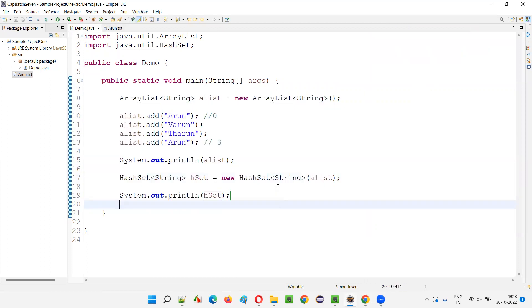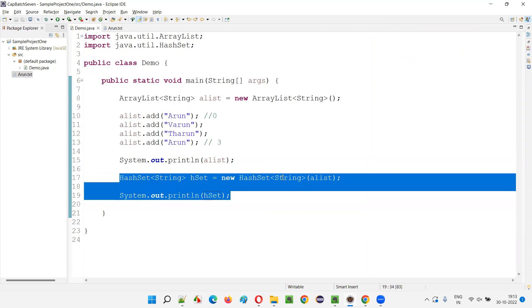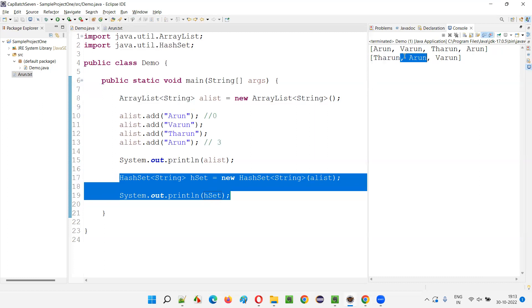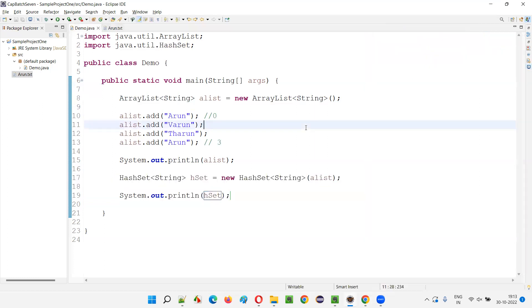When ArrayList is converted to the HashSet, the duplicate elements in the ArrayList — which were allowed because of the indexing concept — are not allowed in the HashSet and have been removed. The duplicate object Arun has been removed, and the HashSet has only three elements instead of four elements which were there in the ArrayList. Only one Arun object is there, meaning duplicate objects got resolved.